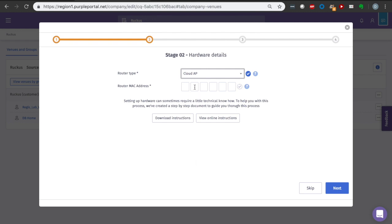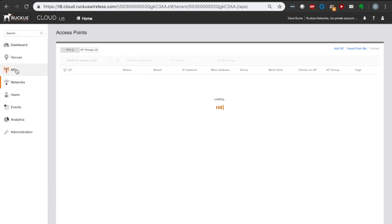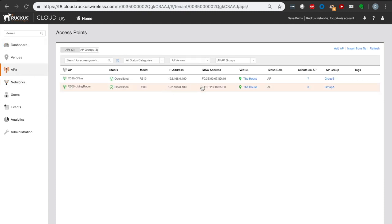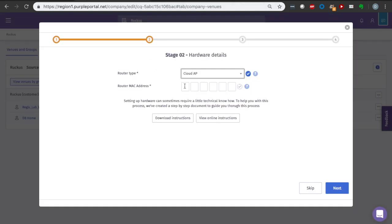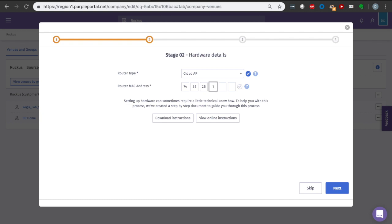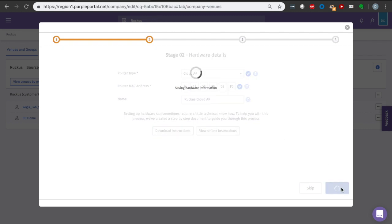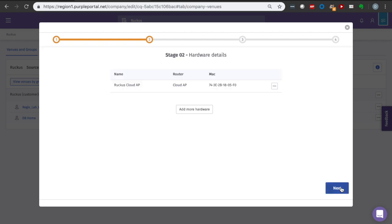Now it's going to ask us for the MAC address of that access point. I'm going to go over here to my Ruckus Cloud and get into the access points and see what it is. In this instance, I'm doing this one: 743E2B 1805F0. And we'll call that the Ruckus Cloud AP. Saving our hardware information should allow me to add more hardware if I want to have additional access points. We have to register each individual access point's MAC address with purple so that it knows what AP is registering a guest's attempt to onboard.